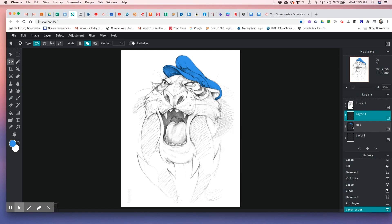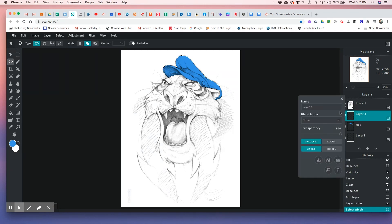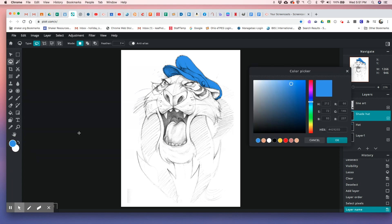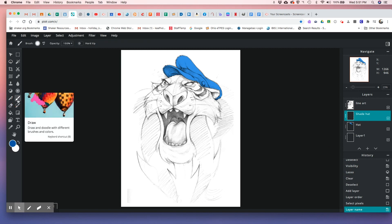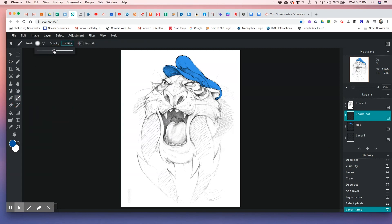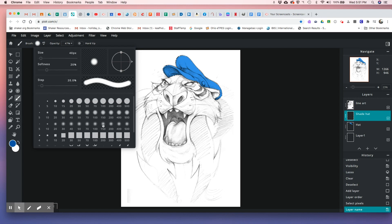Because you've already done a good job selecting, come back to the hat layer and Select Pixels. Come back to the new layer and call it 'shade hat.' Then just get a darker blue — I think that would be easier. That way you don't need to change the blend mode.